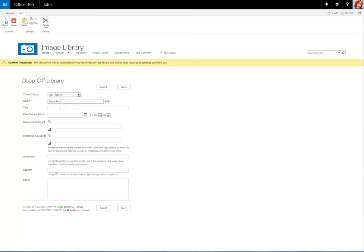The name of the image is actually the URL, which means it would work as a direct link to the image. The title can be much more descriptive. Dave Roth Headshot, for instance.